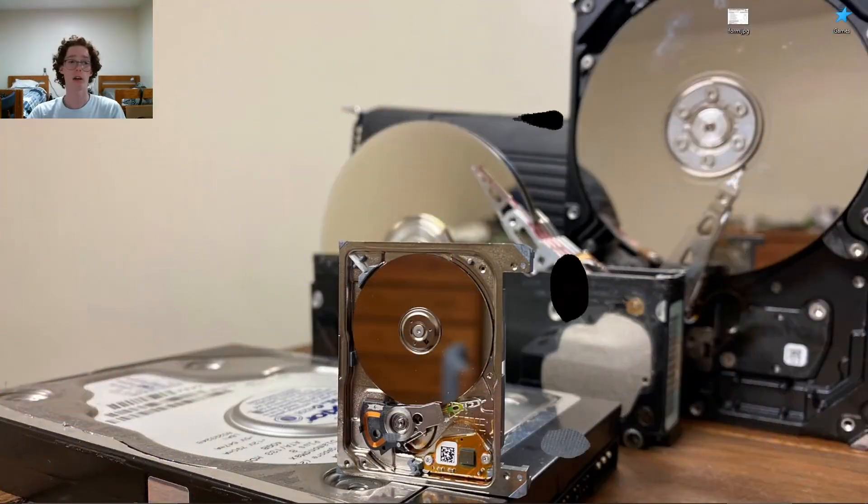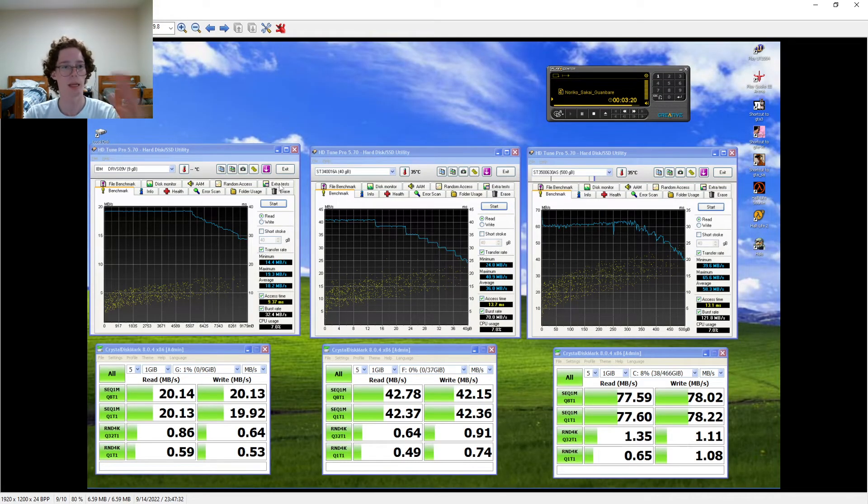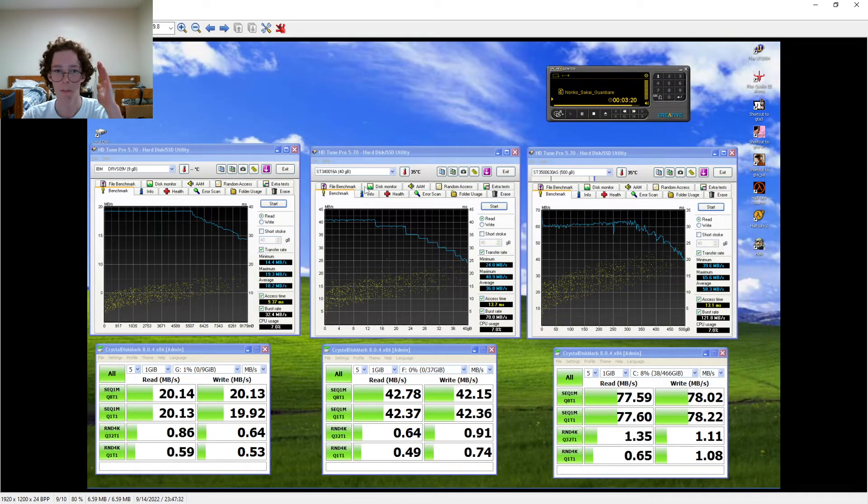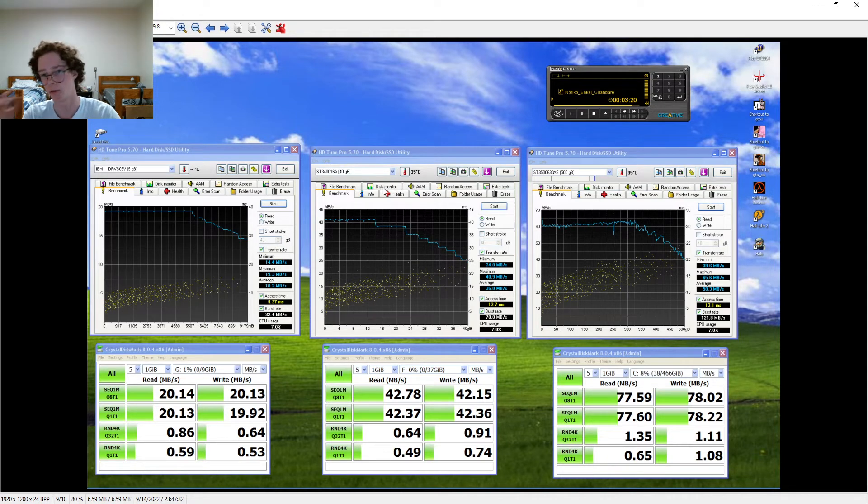All right, that was glorious, wasn't it? So I've got the lineup here. Left, IBM drive. Middle, Seagate Barracuda ATA-4.